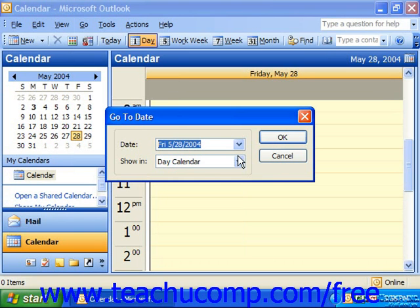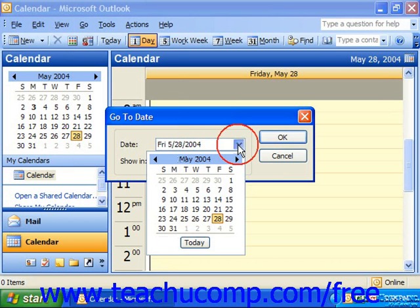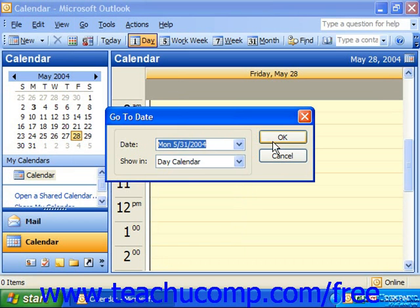You can also choose a view for that date to display from the drop-down list at the right end of Show In. Just click OK to jump to the date with the displayed view.